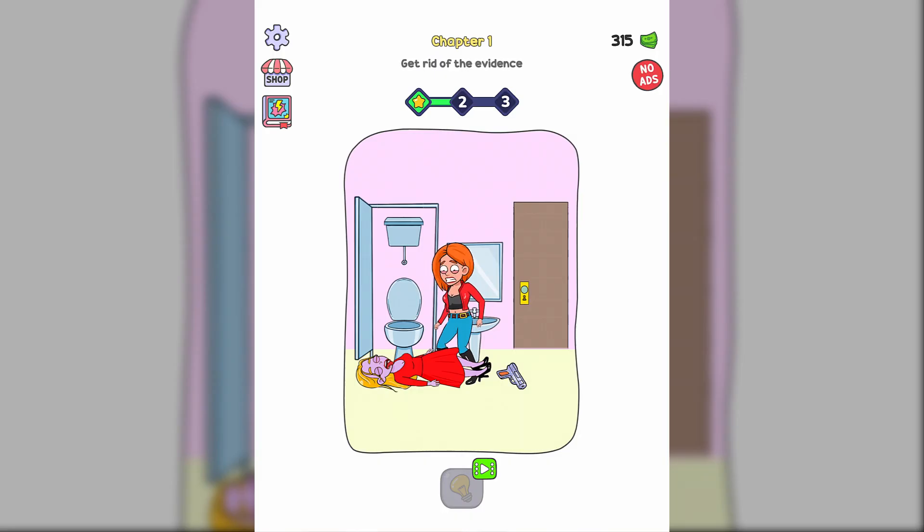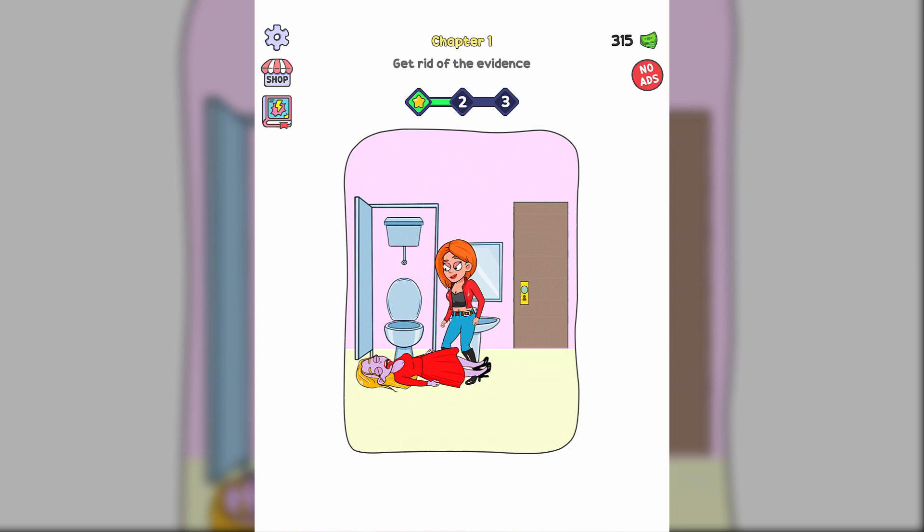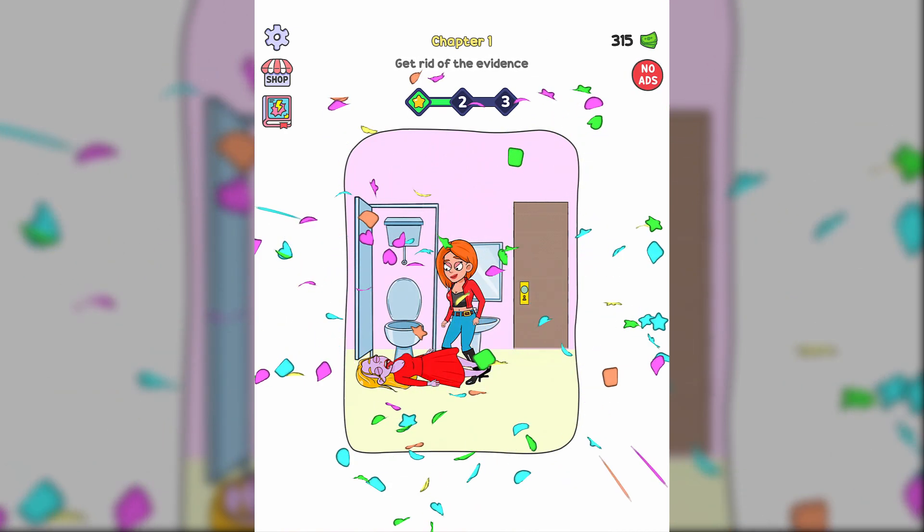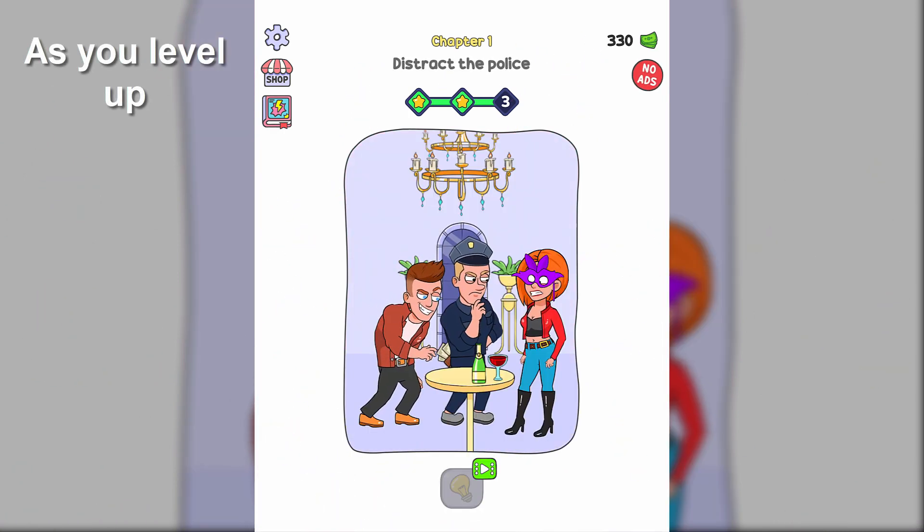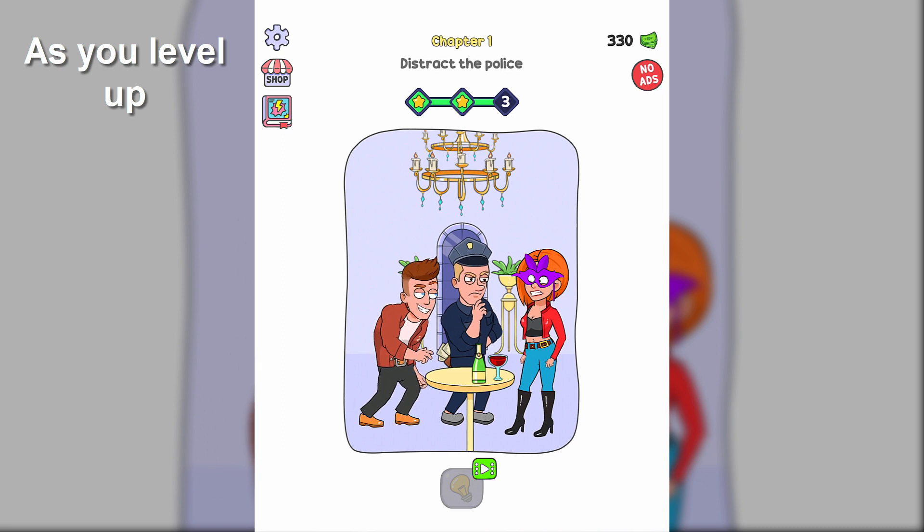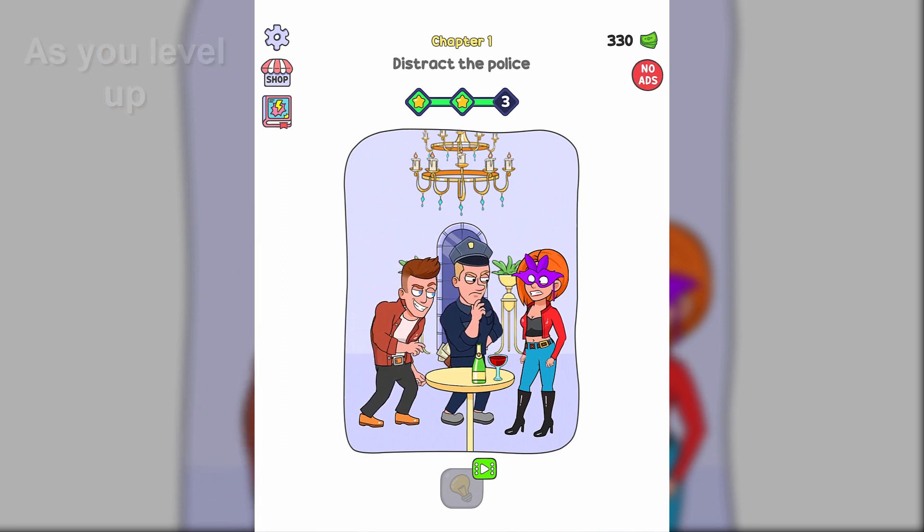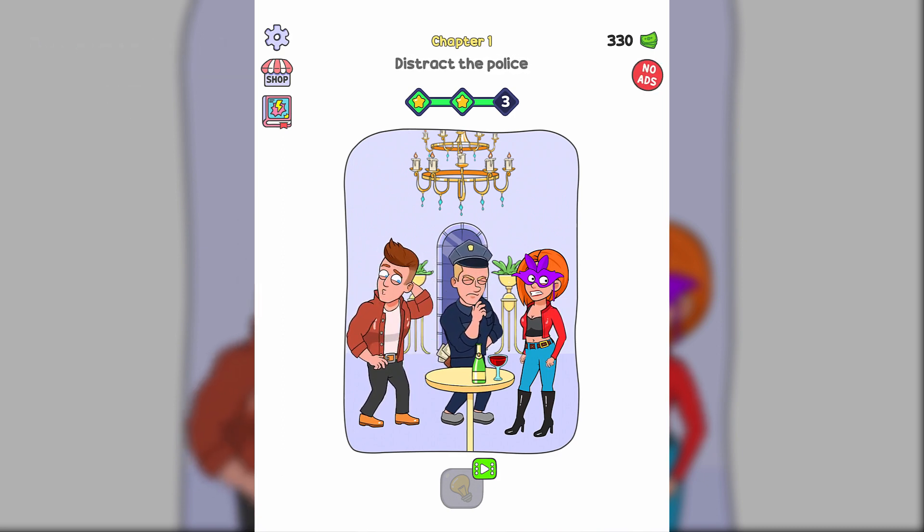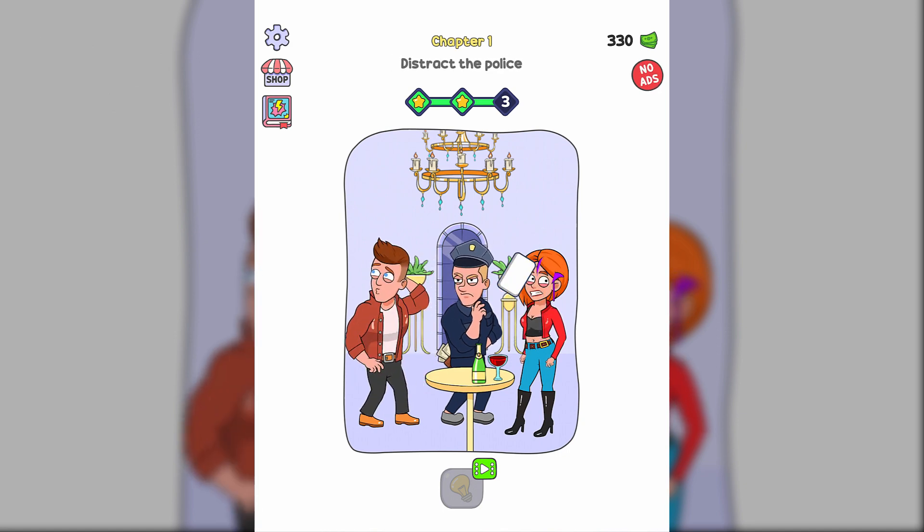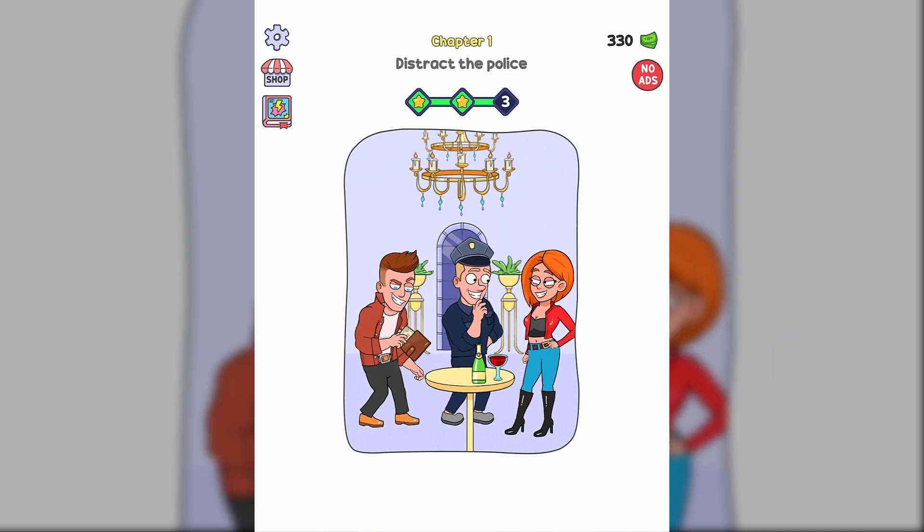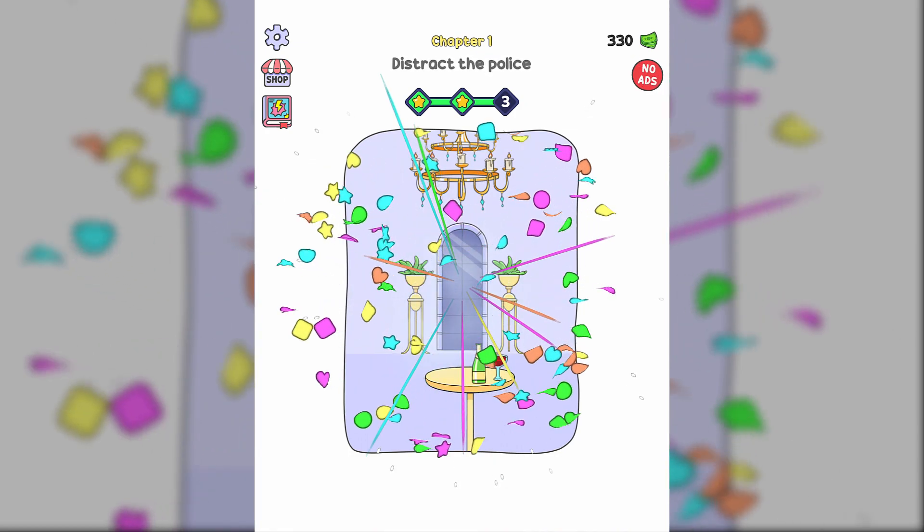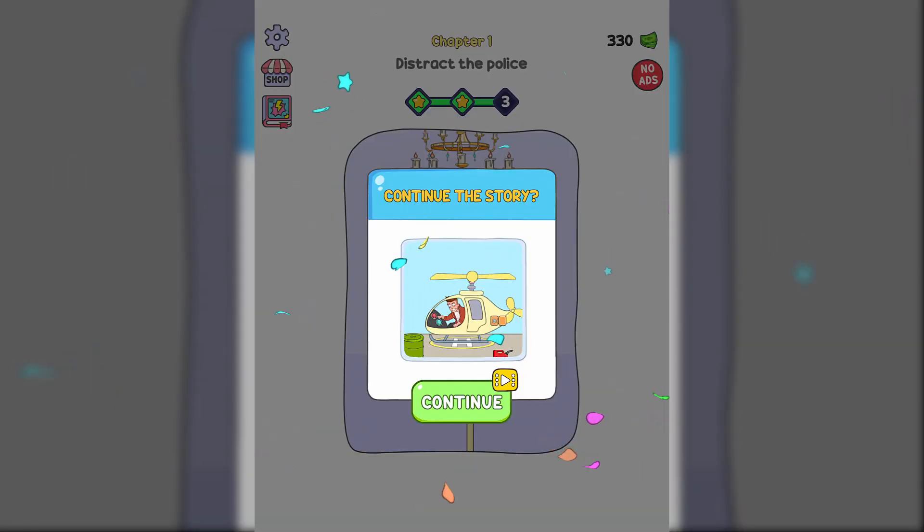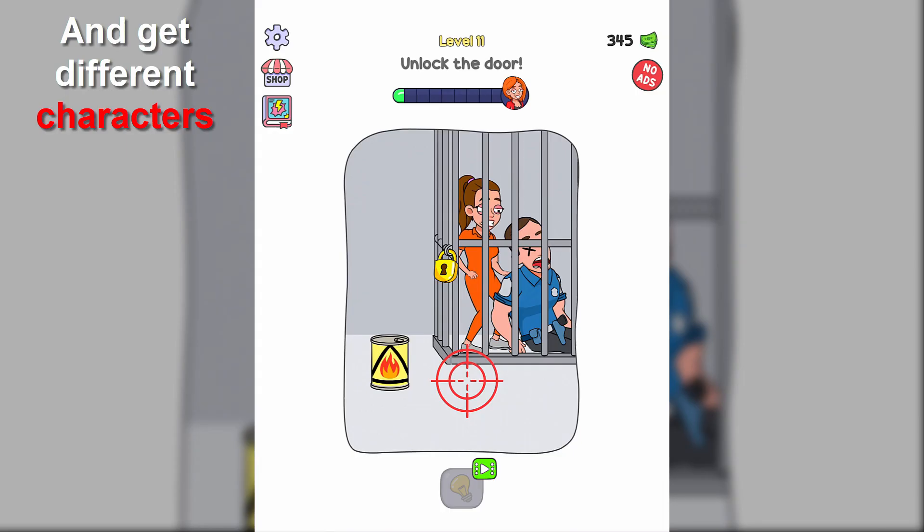Get rid of the evidence. Distract the police. Unlock the door.